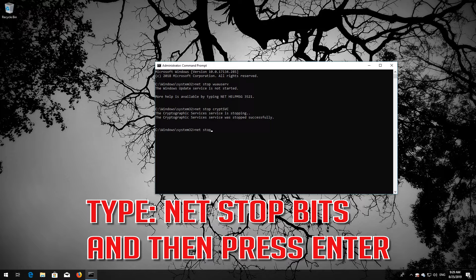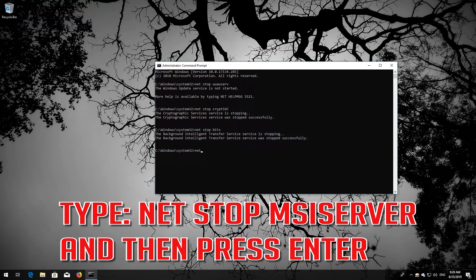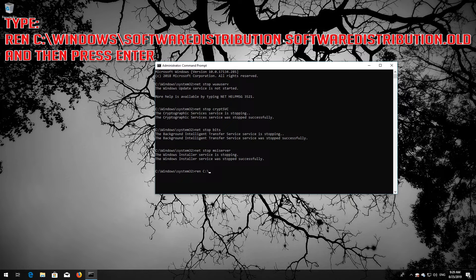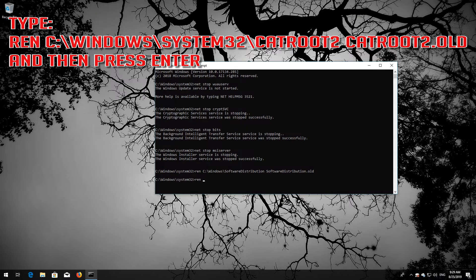Type: net stop bits, and press Enter. Type: net stop msiserver, and press Enter. Type: ren C:\Windows\SoftwareDistribution SoftwareDistribution.old, and press Enter. Type: ren C:\Windows\System32\catroot2 catroot2.old, and press Enter.